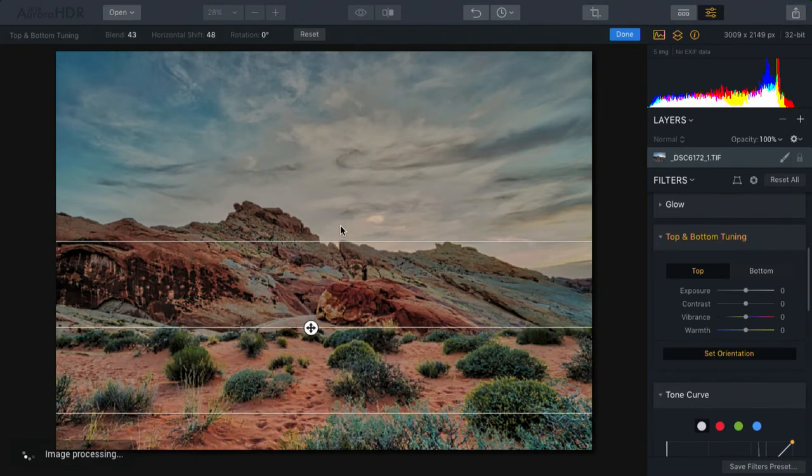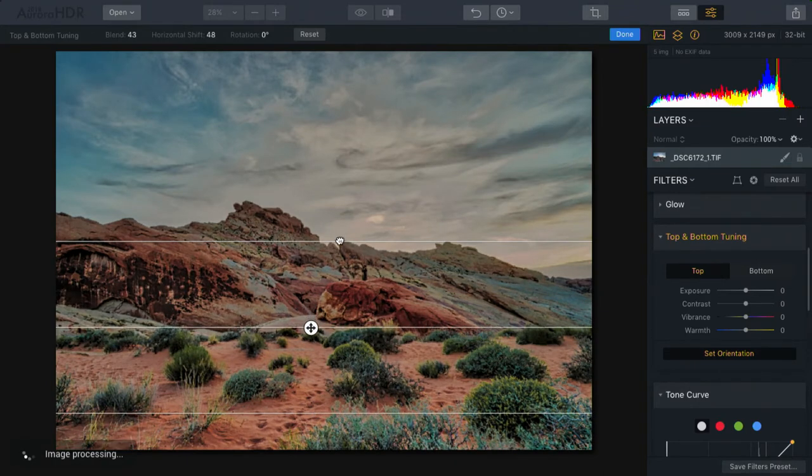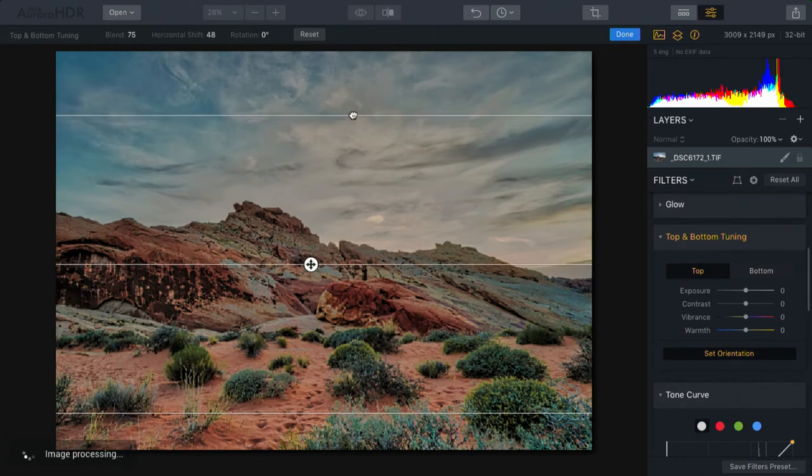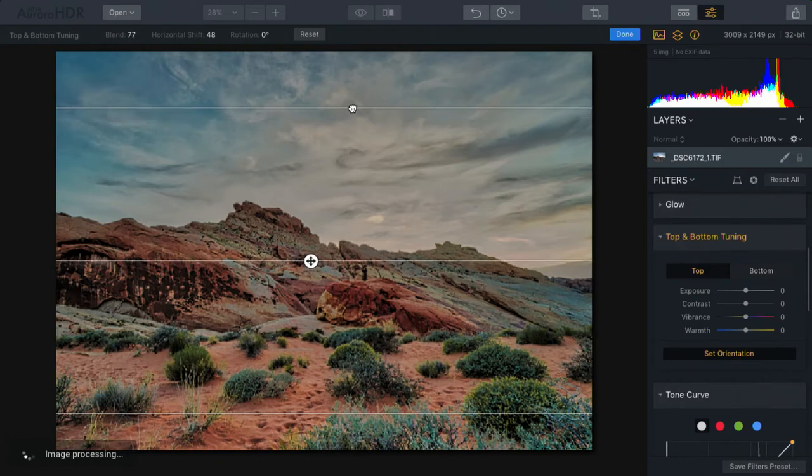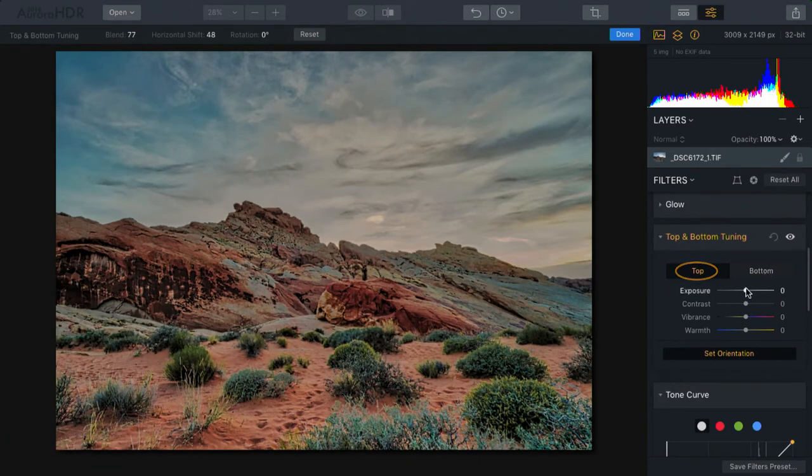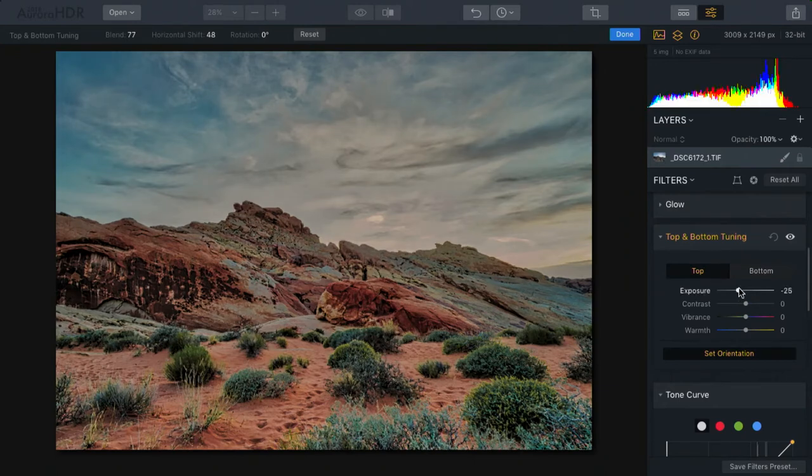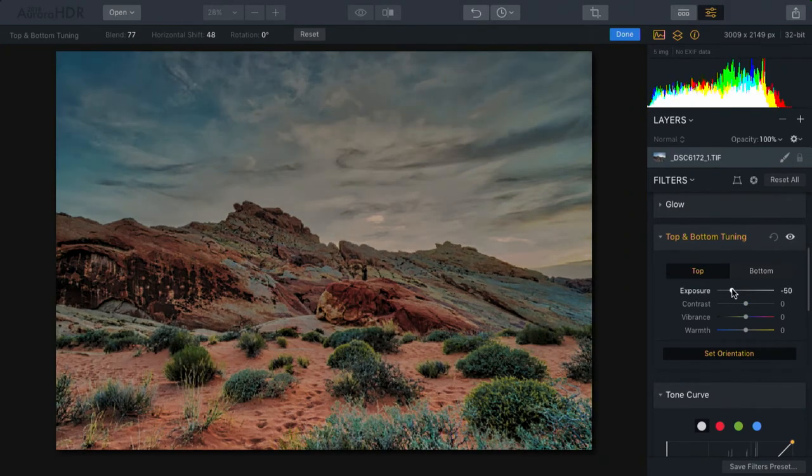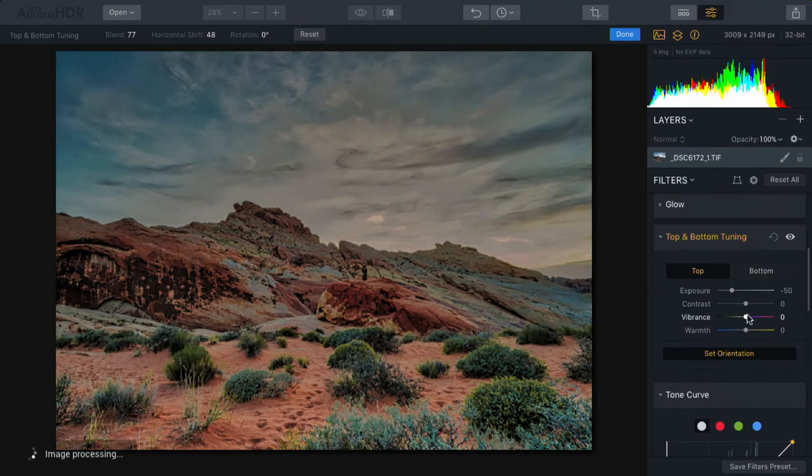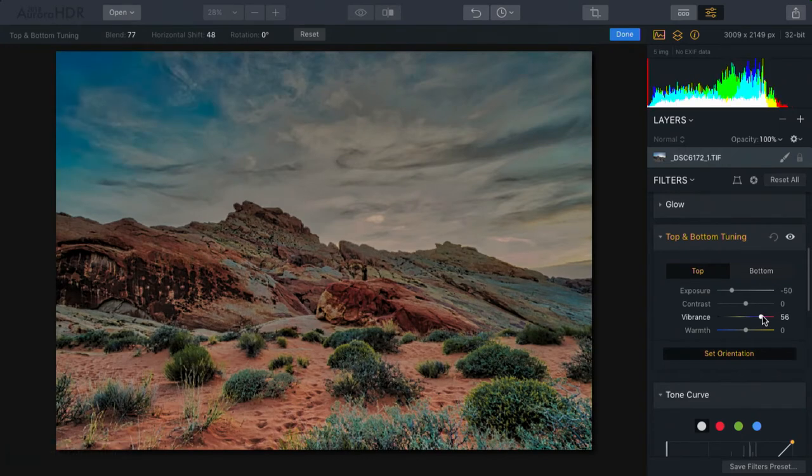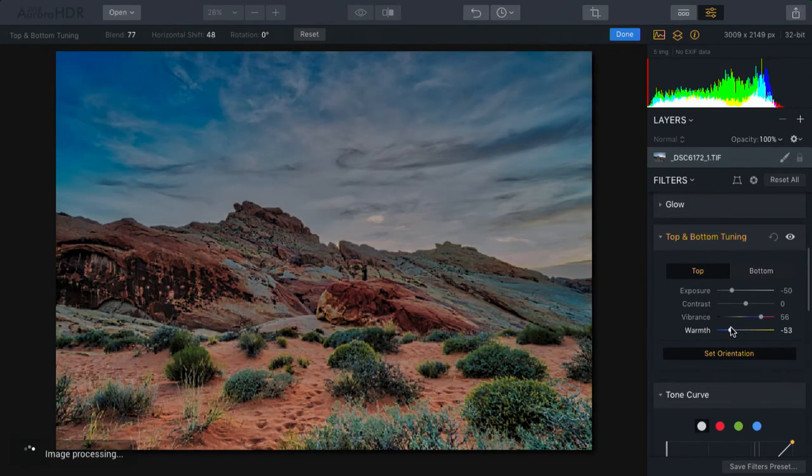For example, I can actually have a nice gentle transition here from the top to the bottom. Now, let's make an adjustment to the top. Notice, I can start to pull the exposure down at the top of the image, as well as bring out the vibrance a little bit and cool that shot down to emphasize the blues.